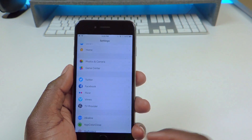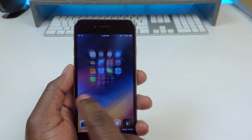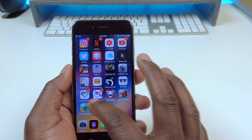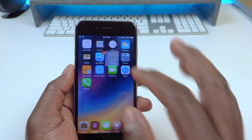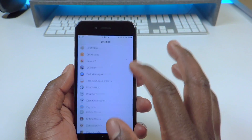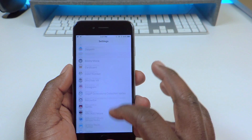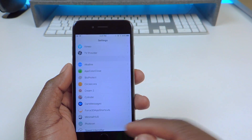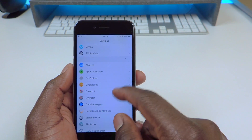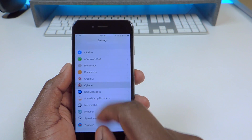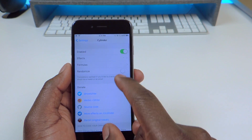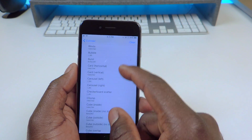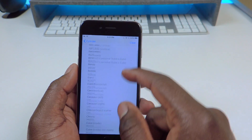And then number nine is called Cylinder. Cylinder is what gives me this effect whenever I switch pages. There are tons more effects you can do. Most of these tweaks you can go into Settings and set them up. If I go to Cylinder and go to Effect, these are all the ones you can choose from.